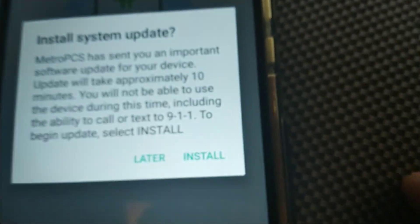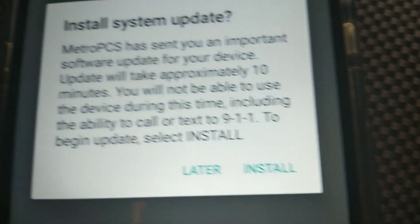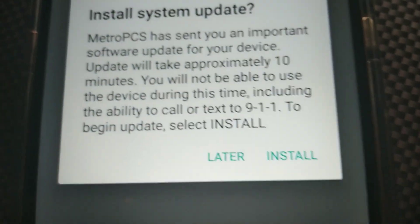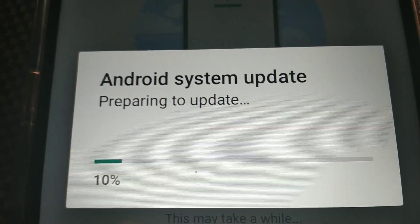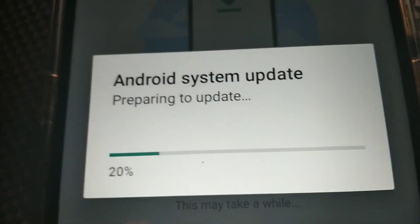So you just hit Install. It starts to load up on your phone. It starts to reboot really quickly.